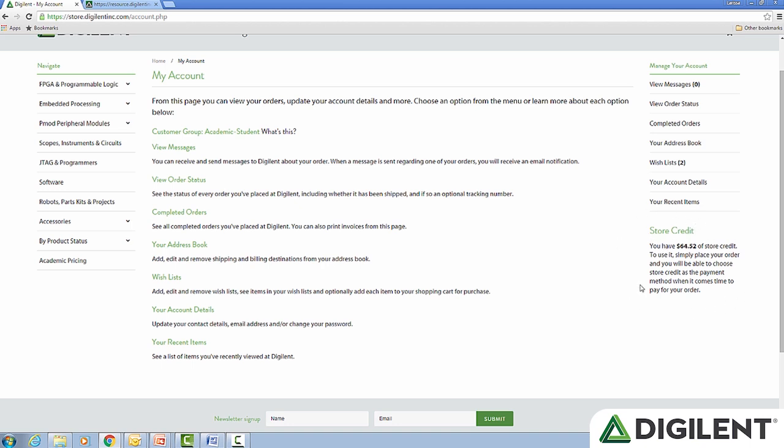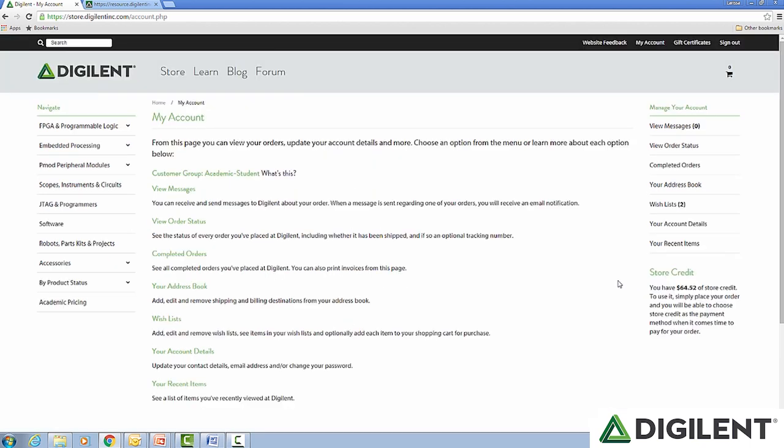Your store account is the center of many of the things that you will do with Digilent. Once you verify your account, you will not need to provide additional information and your academic discount will be valid for one to five years depending on your account type. Without a verified account, you will not see any discounted prices on the price list. It's only after you've created an account and verified it that you will see a price change.